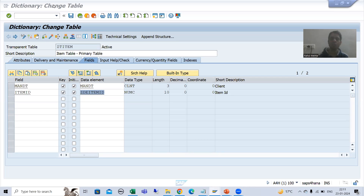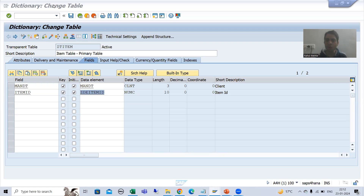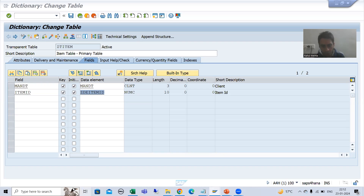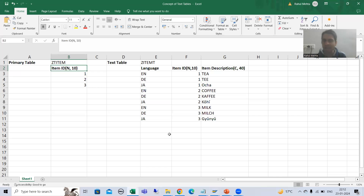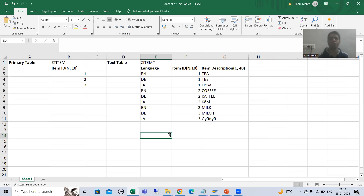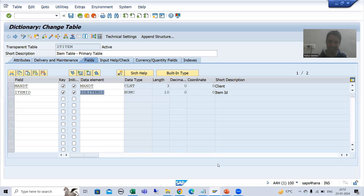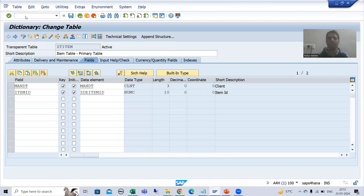Hello everyone, we will continue the topic of text tables. In the previous video we created our primary key table. Now in this video we will create the text table, then we will assign the relationship between both tables. I will go to SE11 transaction code and create a text table.